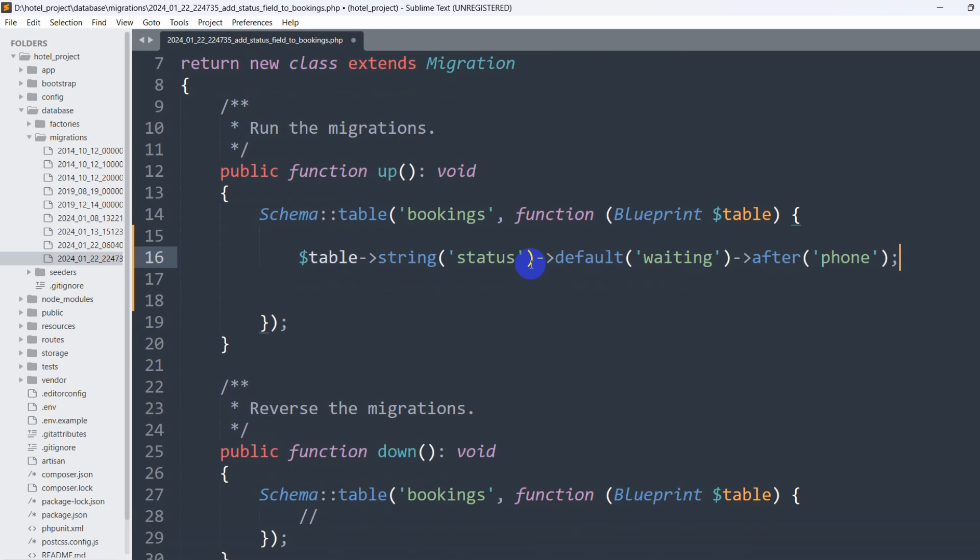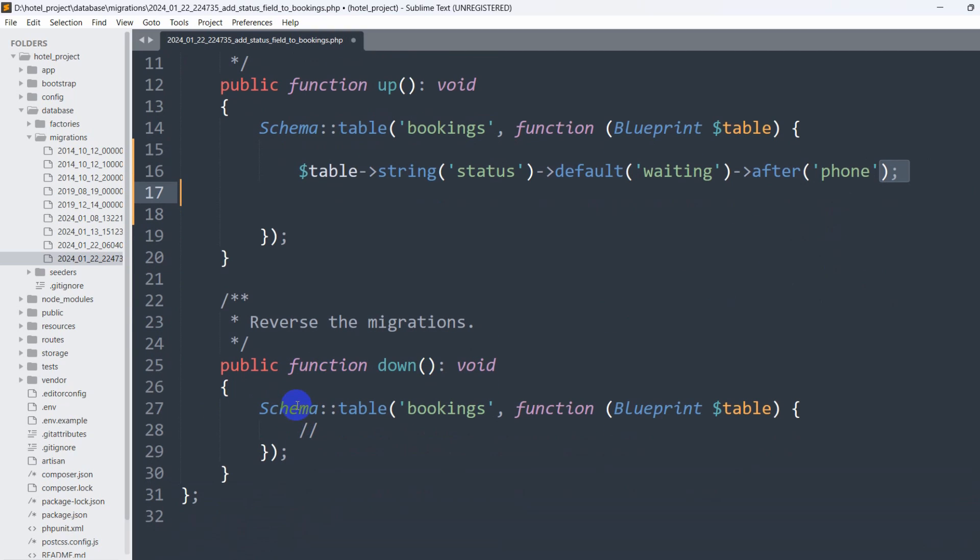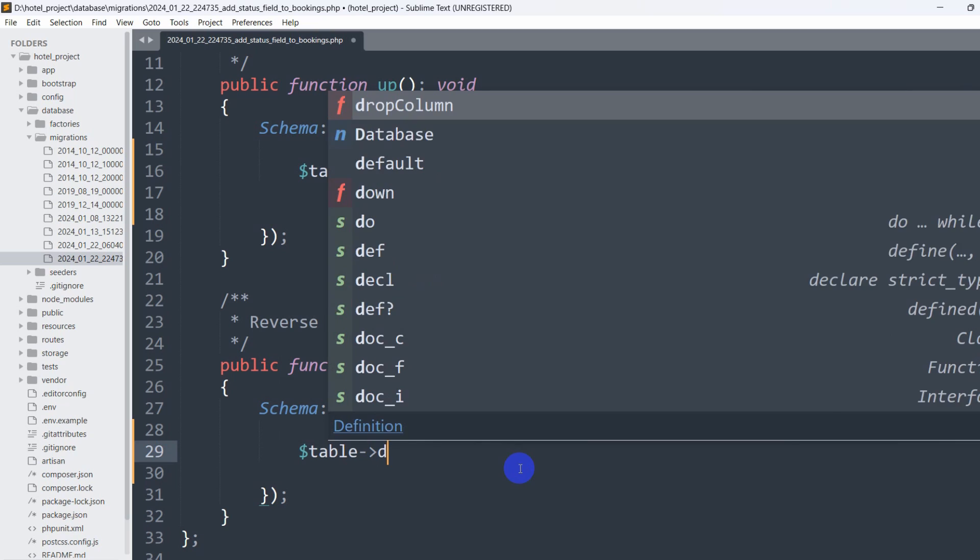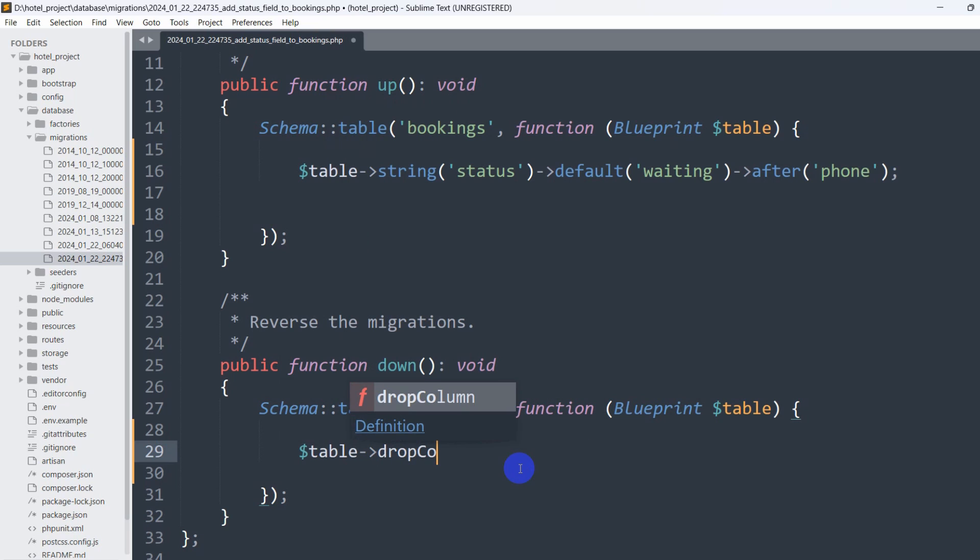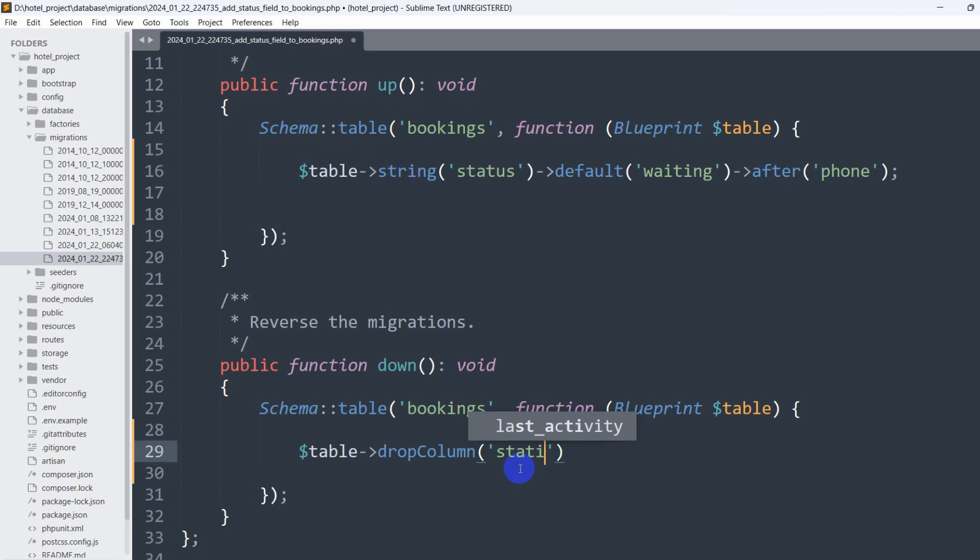So we want the status column after the phone column. And in the public function down, schema, we also need to write one line: $table->dropColumn, the column will be status, just in case you want to drop the column. So we'll write this here and we're done.